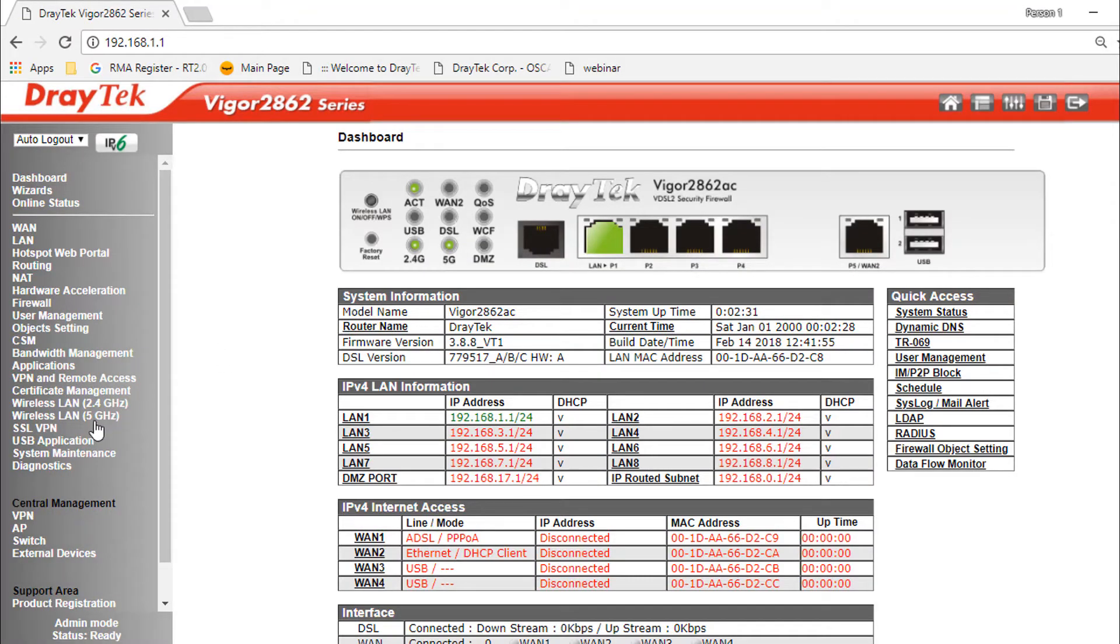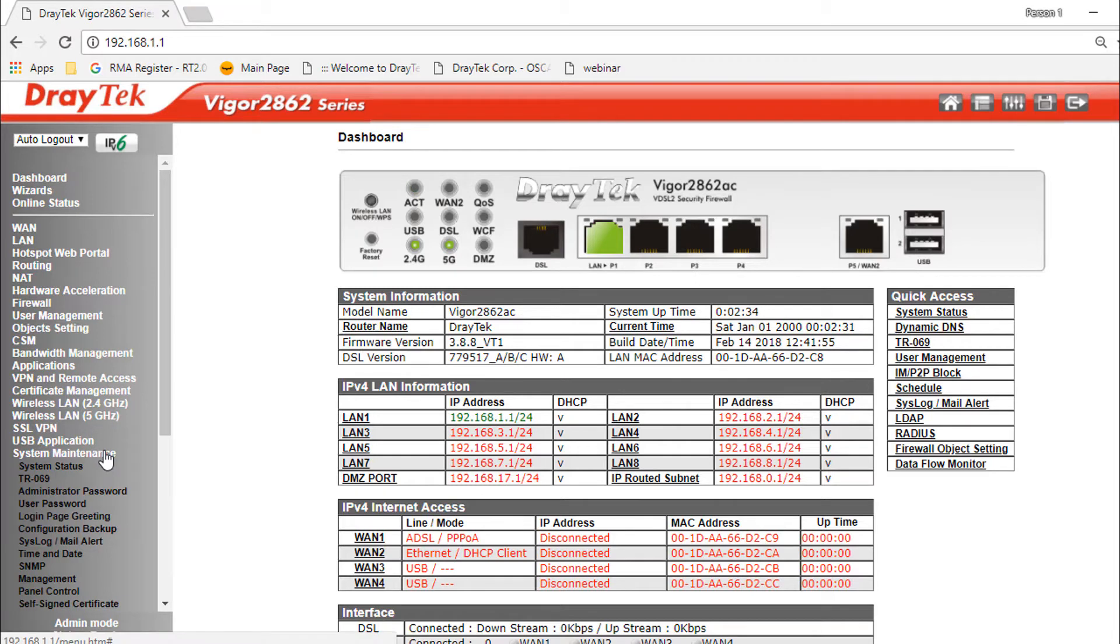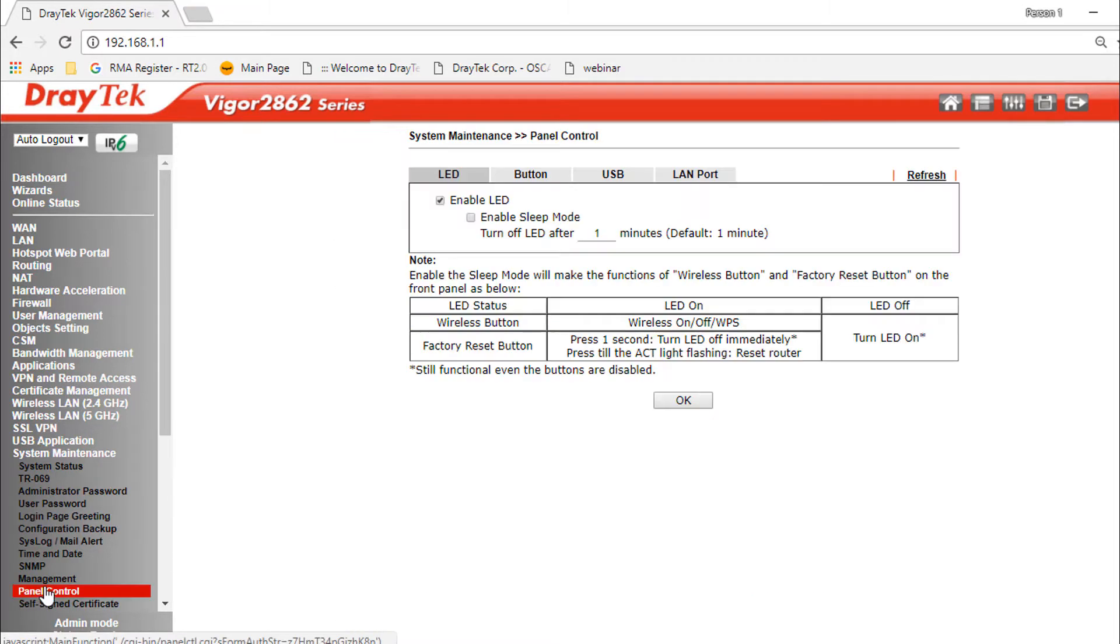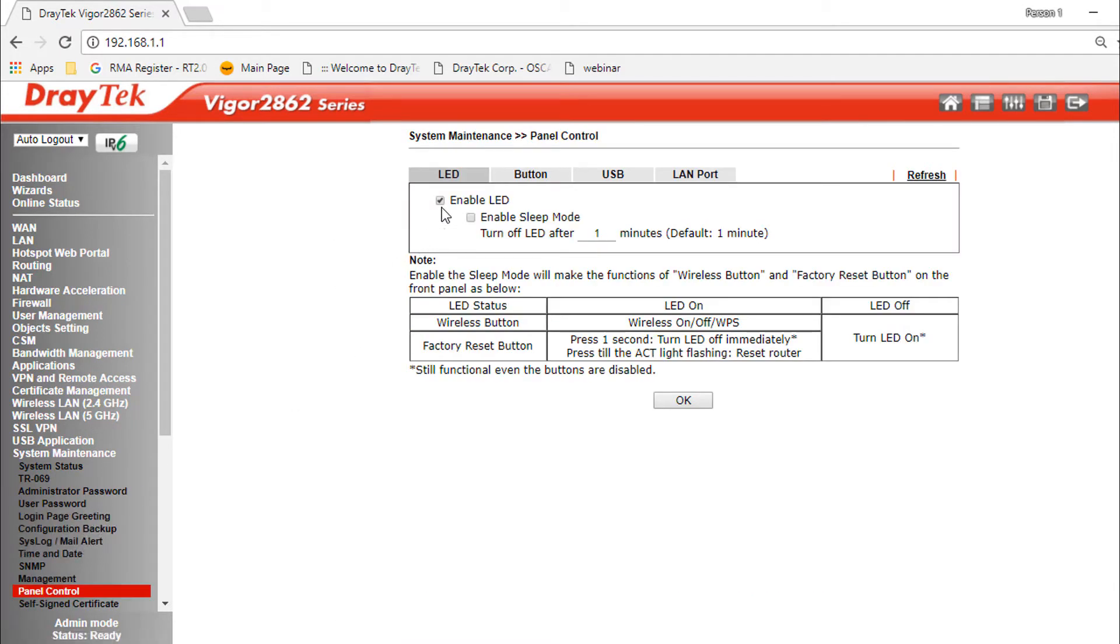Once logged in, go to system maintenance menu and select panel control. Now select enable LED option.